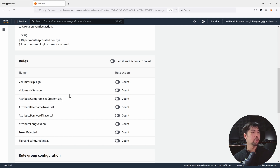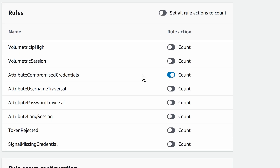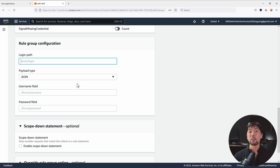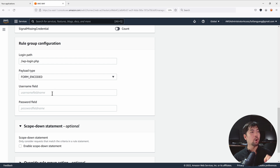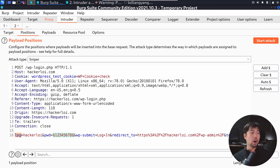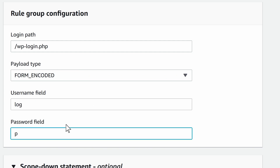We can target 'attribute compromise credential' as one of the examples to look at. Scrolling down, under Rule Group Configuration, this is where we specify the login path — on WordPress that's '/wp-login.php' — and the payload type is form encoded. Jumping back to Kali Linux in Burp Suite Positions, we have 'log' for the username and 'pwd' for the password field. Back in AWS WAF, enter 'log' for the username field and 'pwd' for the password field.